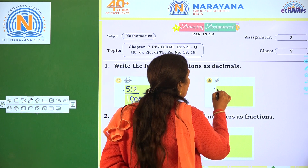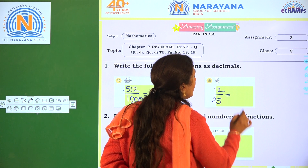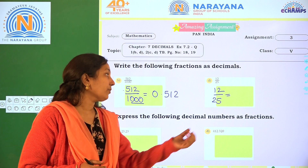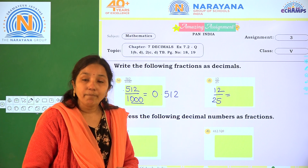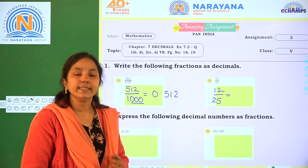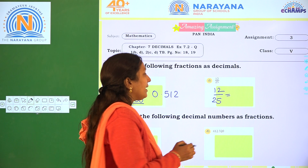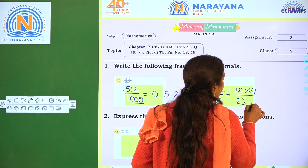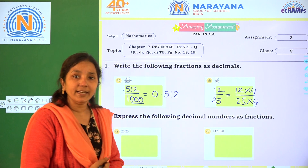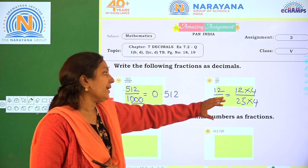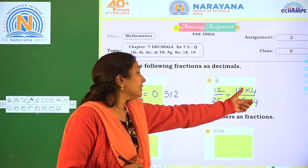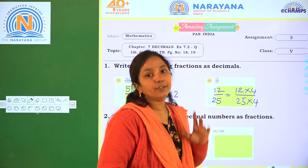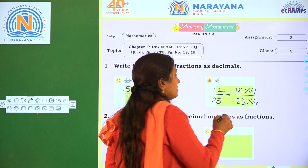Next, 1 by 25. Here the denominator is 25. So to convert to a decimal number, first we have to convert the denominator to a multiple of 10, that is 10, 100, or 1000. If you multiply with 4, it becomes 1 into 4 by 25 into 4. We have to multiply both numerator and denominator, because if you multiply only the denominator, the value of the given fraction will change.